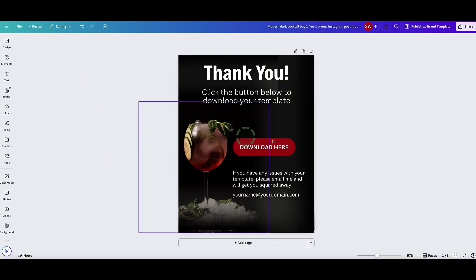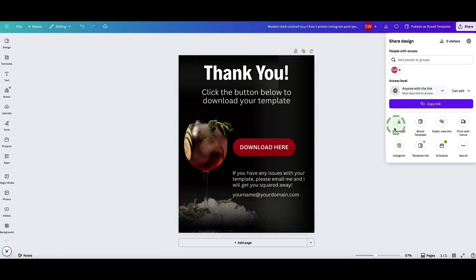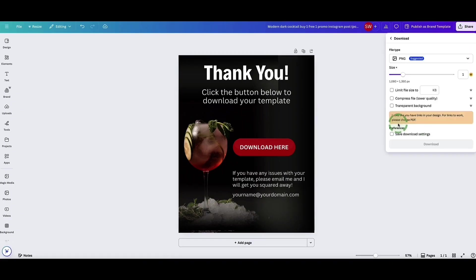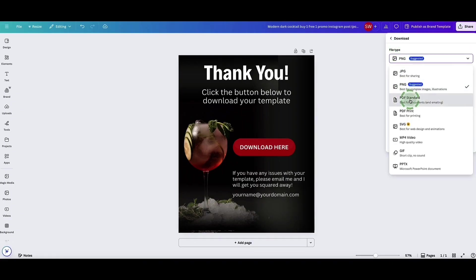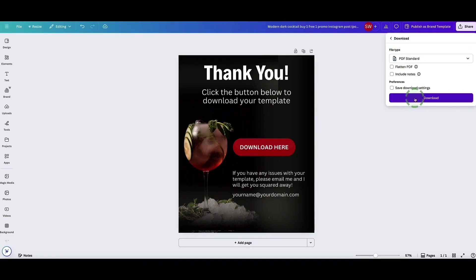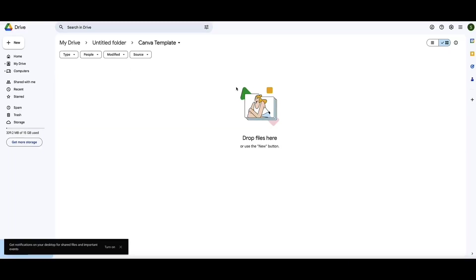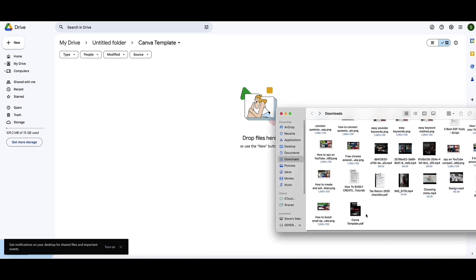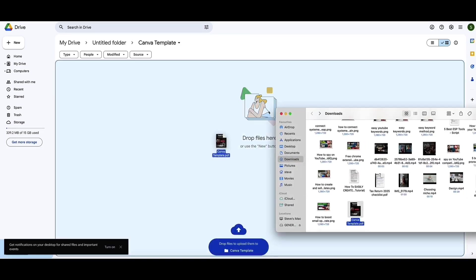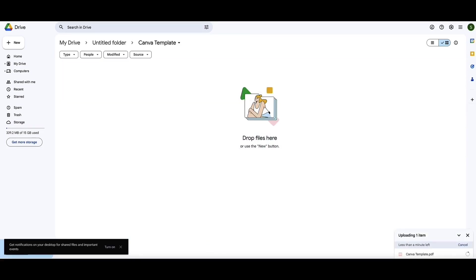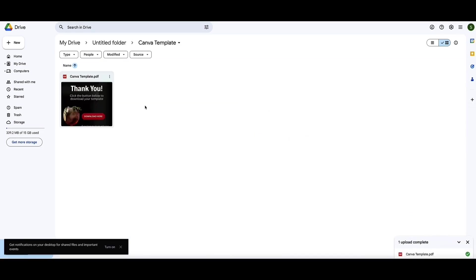So now what I want to do is actually share this PDF document when someone makes a purchase of my template. Come up to the top right, click on share, and then click on download. Now under file type you want to select PDF standard and now click download and now this will download it to my computer. Now what I'm going to do is host that in my Google Drive account. So come to Google Drive, let's create the folder for this Canva template and I'm going to open up my downloads folder and drag and drop this PDF into my Google Drive account right here so I can share it now from my Google Drive account.